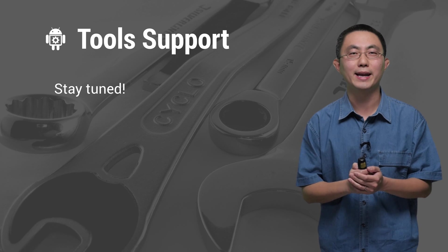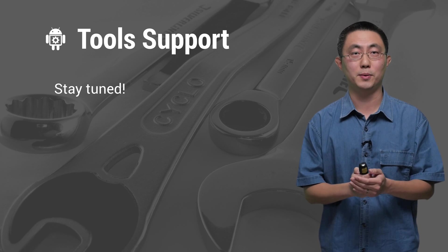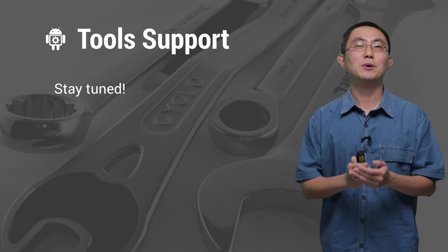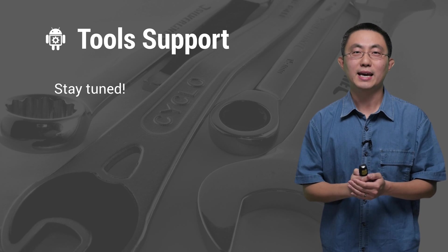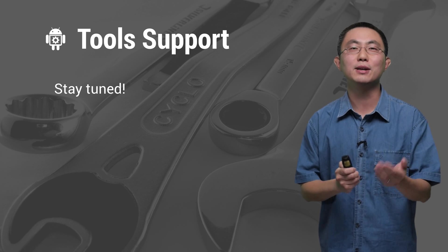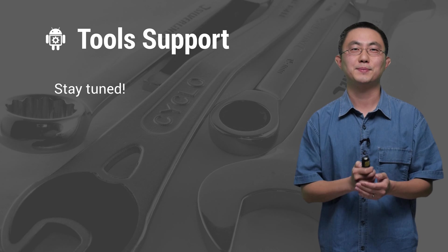One last question you might have is, how will I create an XML file for the vector drawable? Our tool team is hard at work on building new tools to help you generate these XML files.